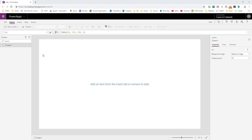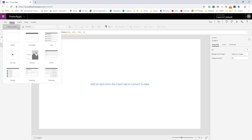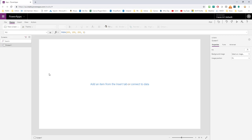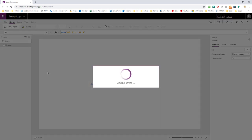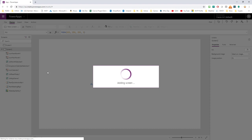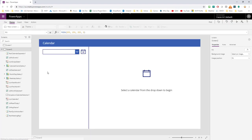The first thing we're going to do is create a brand new Power App. This is a brand new tablet form factor Power App, and the first thing I'm going to do is go up to the new screen area, select that, and then pick calendar. This is going to add a new screen that has the calendar and shows all the events based on the different days I select inside of that calendar control. We're going to take this screen and enhance it so that it does more than what we get right out of the box.